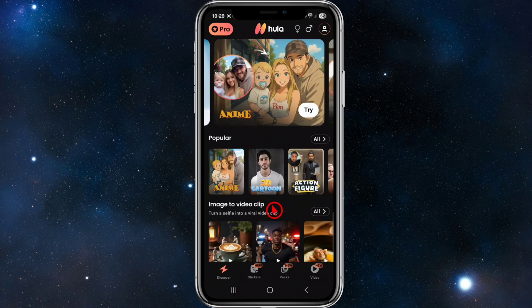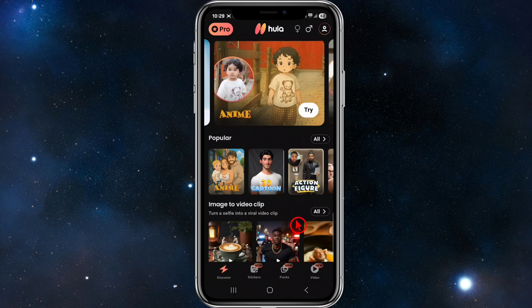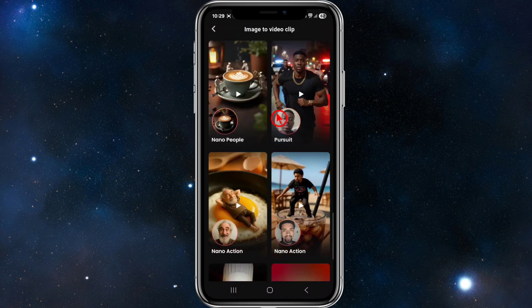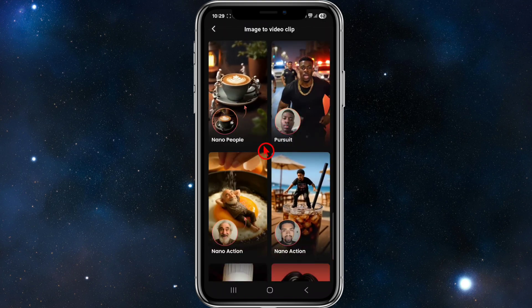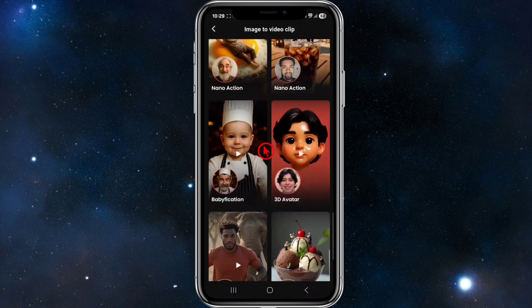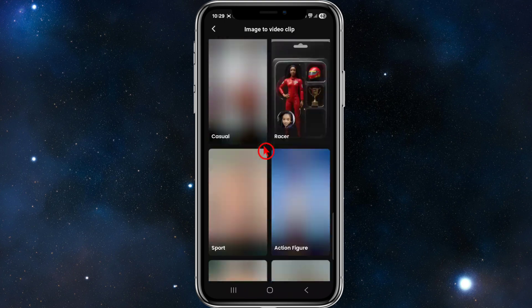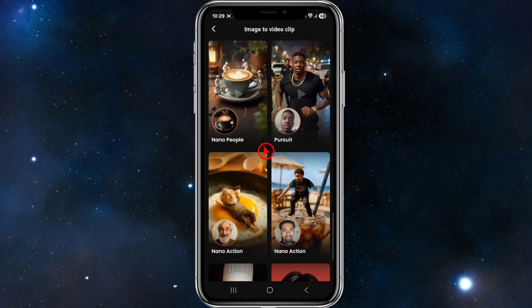On the home page you'll see photo-to-video transformations. There's an 'Image to Video Clip' section — if you click 'All' you can choose which type of image-to-video transformation you'd like to use. There's a whole range of selections you can try out.